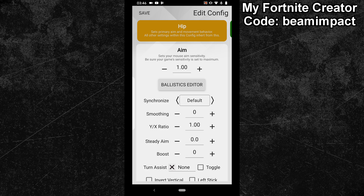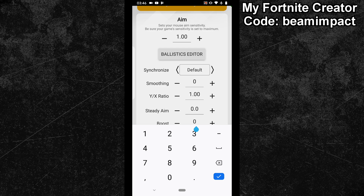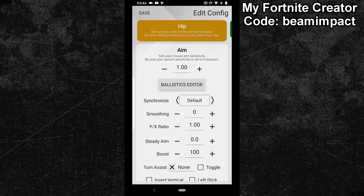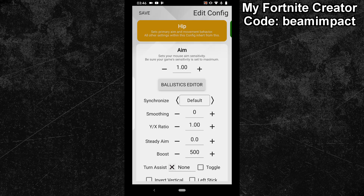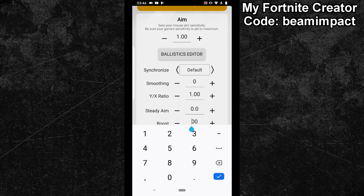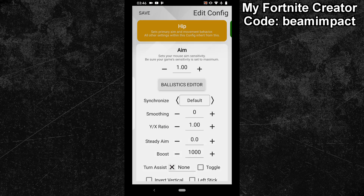Now move your mouse slowly to the side while continuously increasing the boost value in your XSIM Manager. Go with larger boost steps in the beginning until your crosshair in the game starts to move. Once you found a value that results in an in-game movement, reduce the boost value again. You want to find the lowest boost value that still results in an in-game movement.